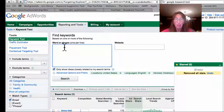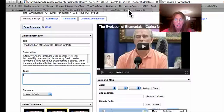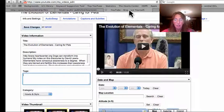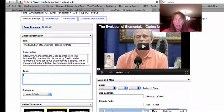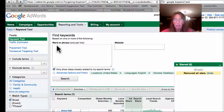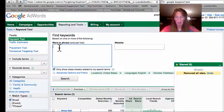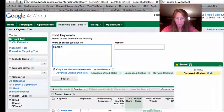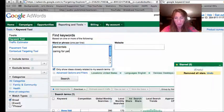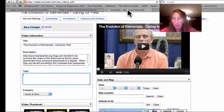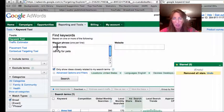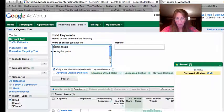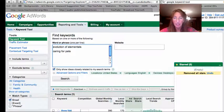This video has to do with the evolution of elementals caring for pets, so I'll put in those keywords or phrases. So it was evolution of elementals, so I'll put evolution. Okay, so let's try these.